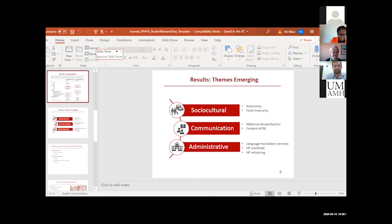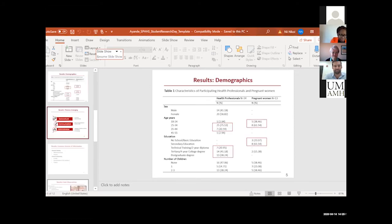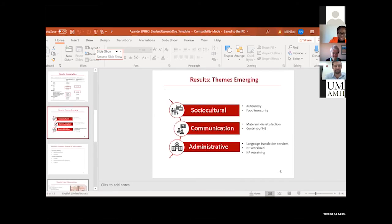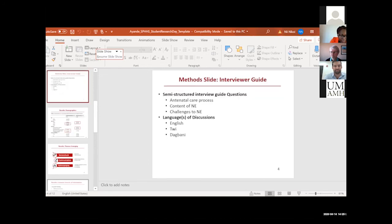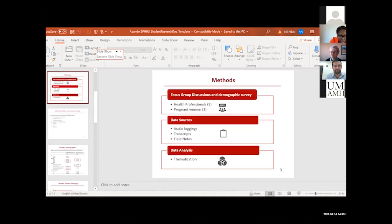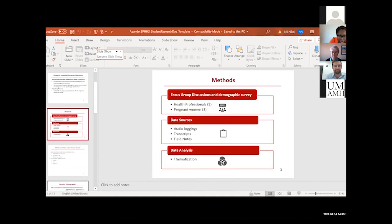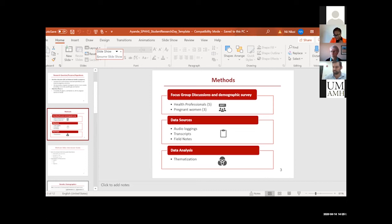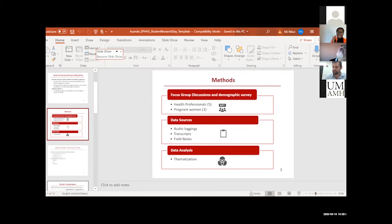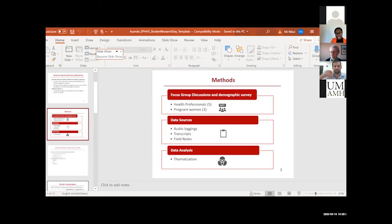I listened to the audio logs from the audio data, and then I also looked at the transcripts. Then I categorized the information based on the themes that look similar. Of course there were overlaps. For instance, if you look at the communicative issues...